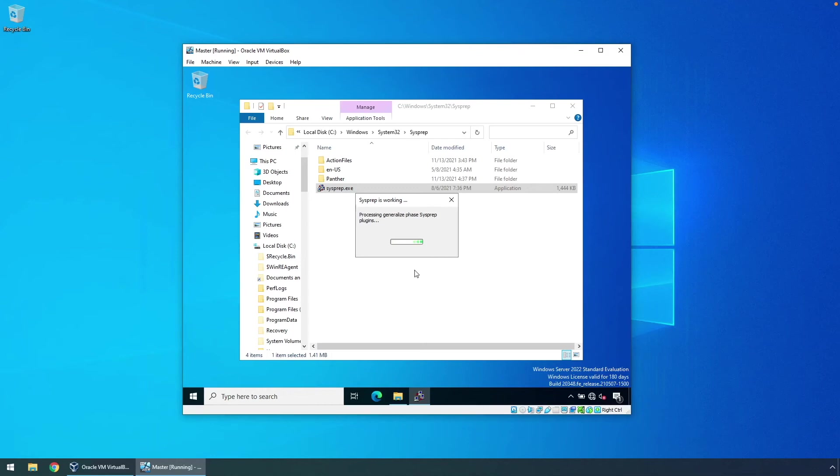Resetting the internal ID, technically the computer SID, is especially important if you intend to join these VMs to the same Windows domain. You will get errors if you don't run sysprep first.